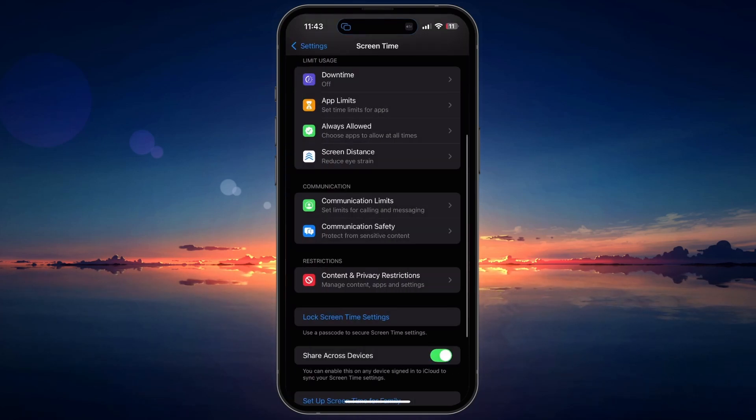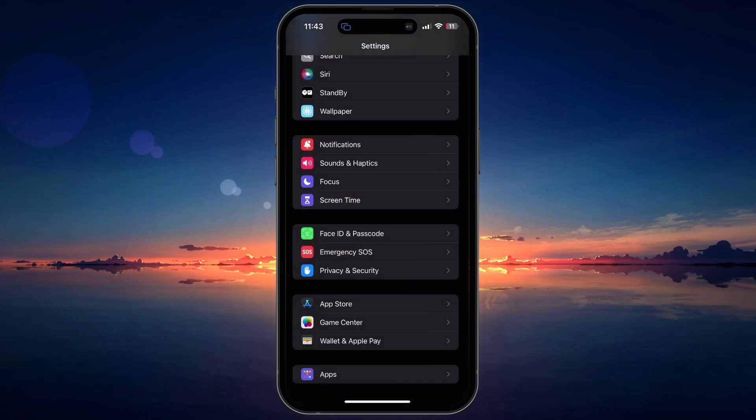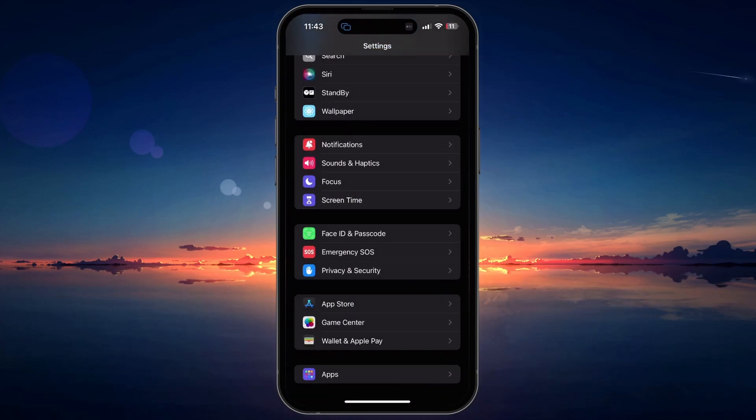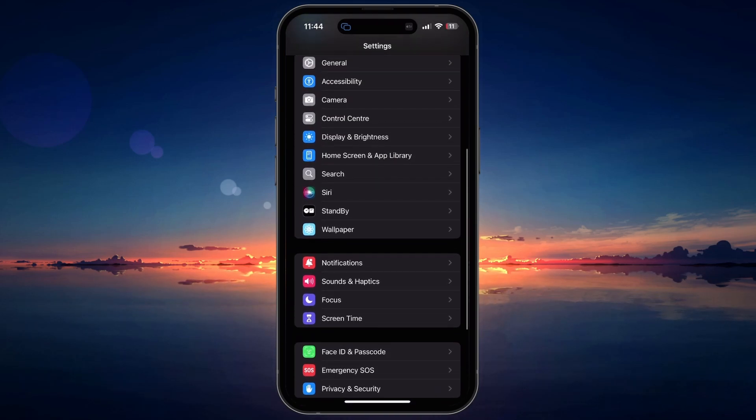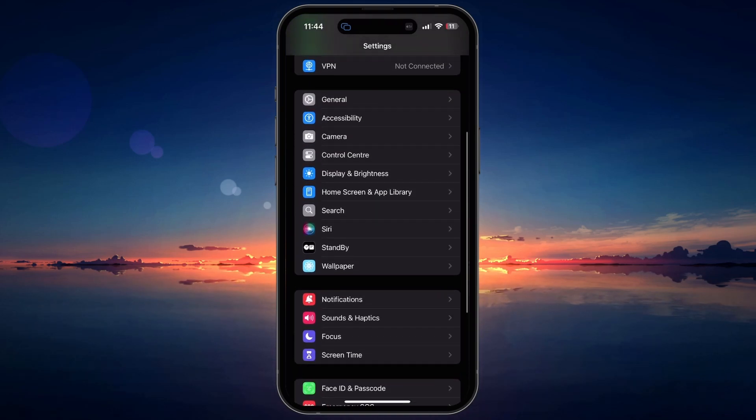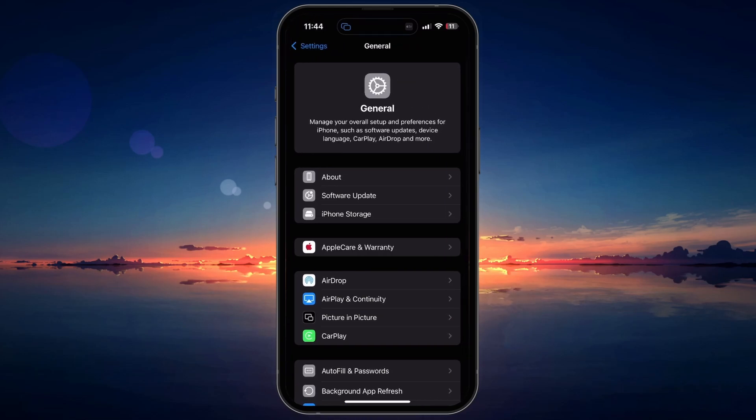If the settings on your iPhone look different, it may be because your iOS version is outdated. To update your iPhone, go back to the main Settings menu and scroll down to General. Tap on it.